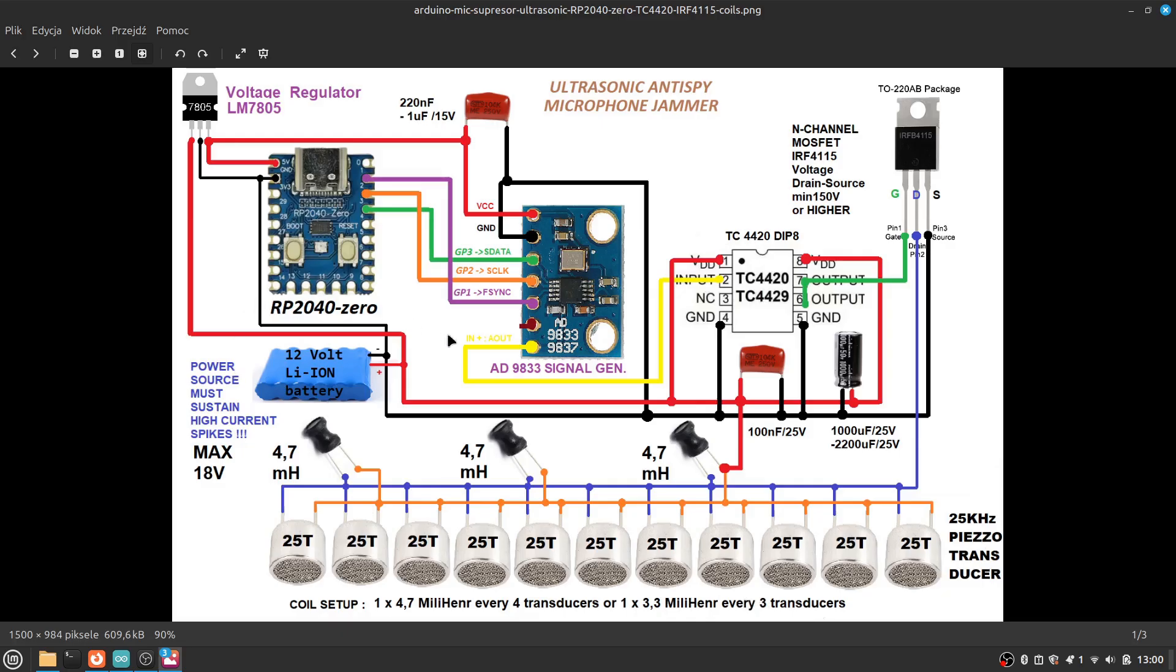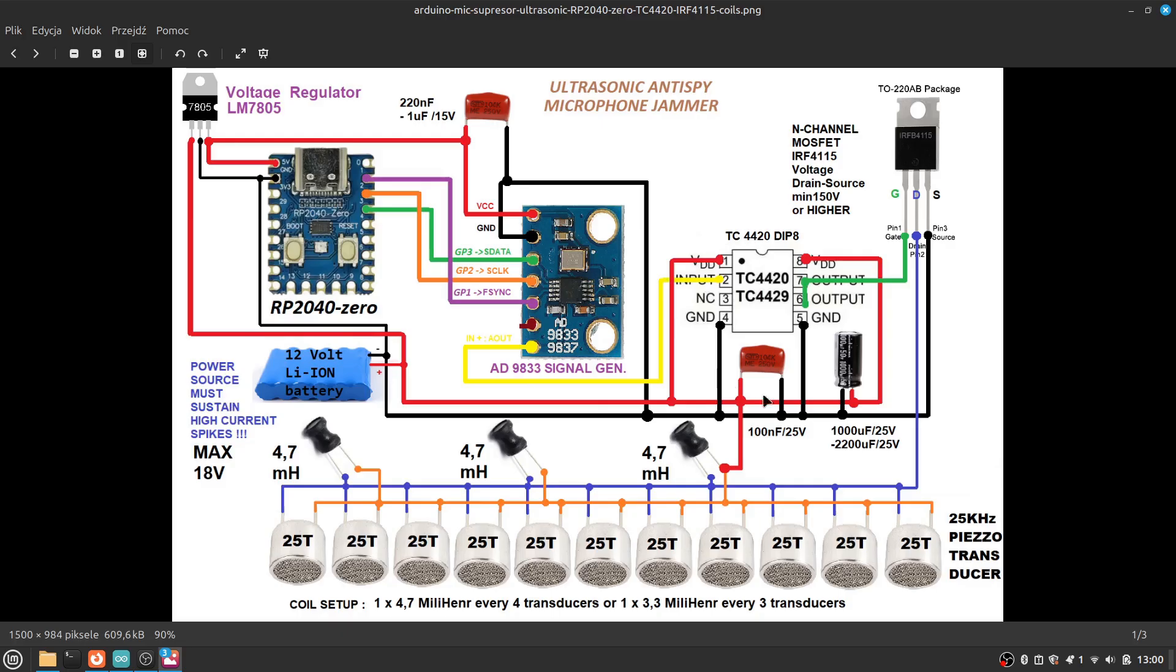The second thing which is not basically mentioned on this picture is that I'm powering this circuit with two Li-ion batteries which are further increased in voltage by the additional module which is XL6009, which in turn gives me something around 18 volts.